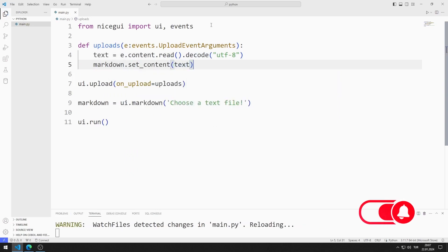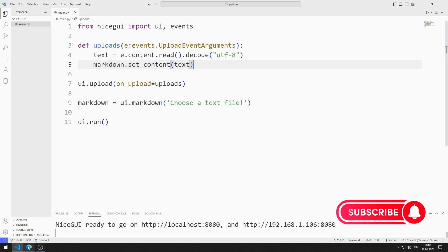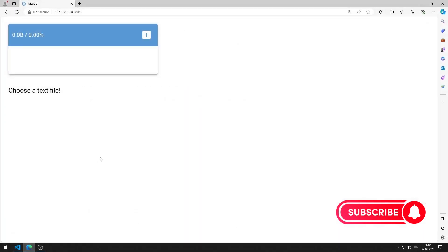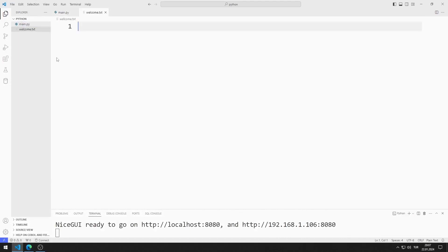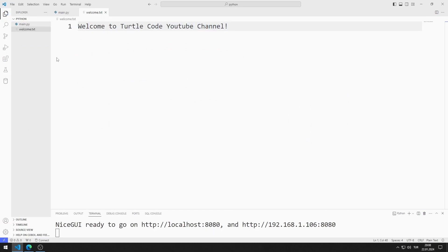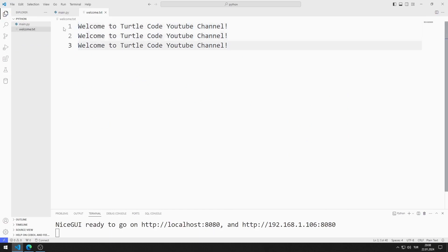I am saving the code file. The application works without errors. Now I will create a text file. I add a few sentences to the text file.